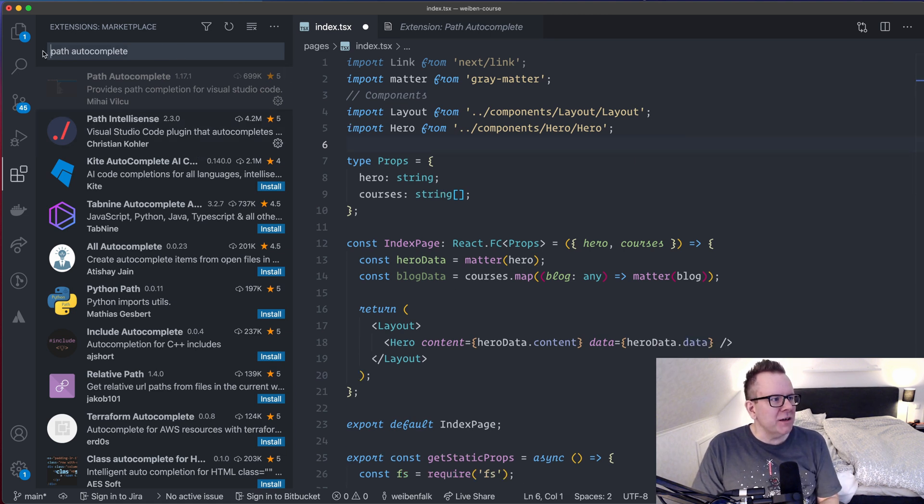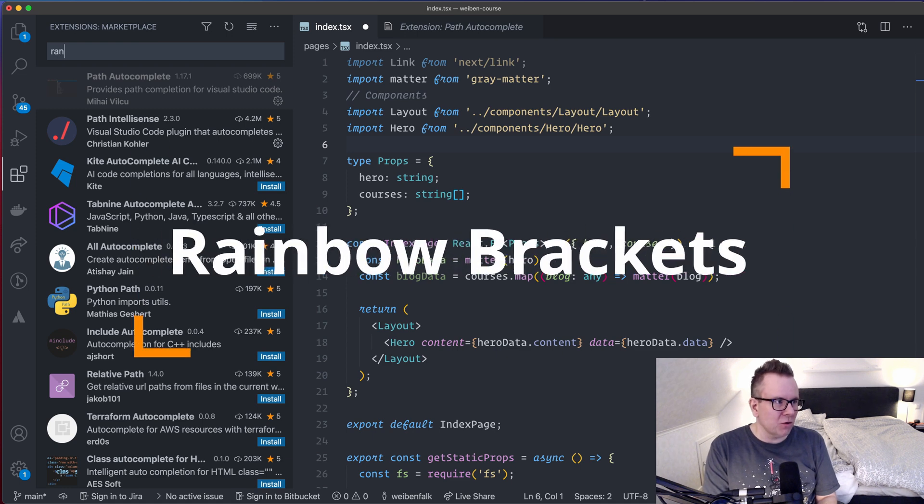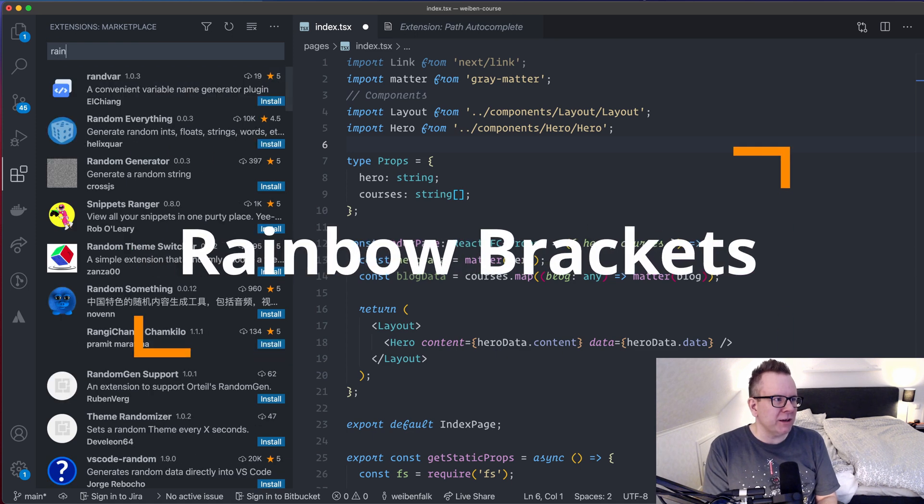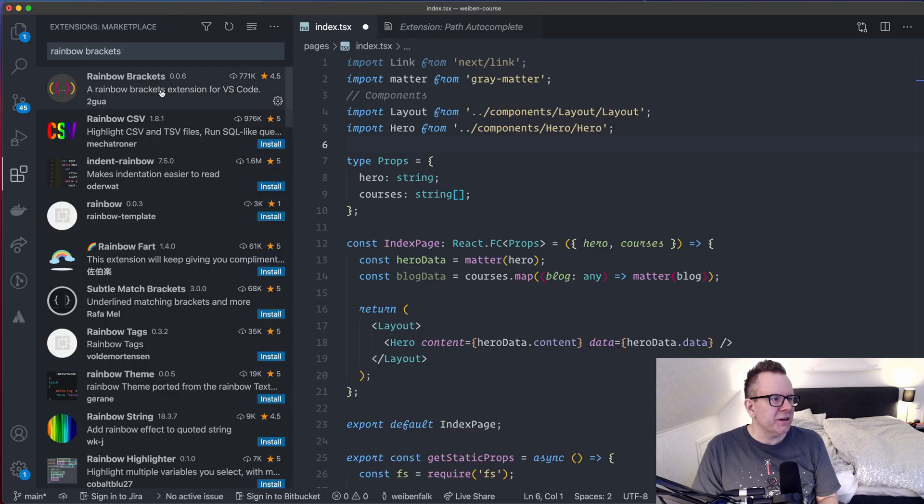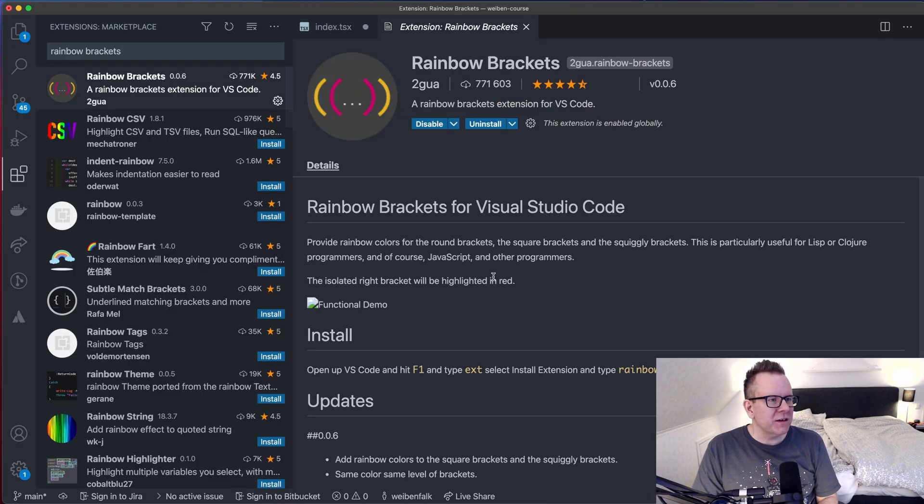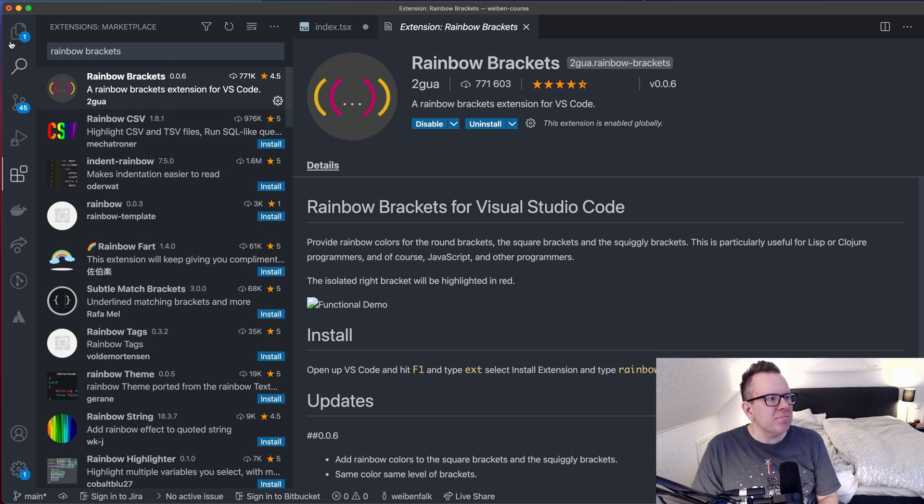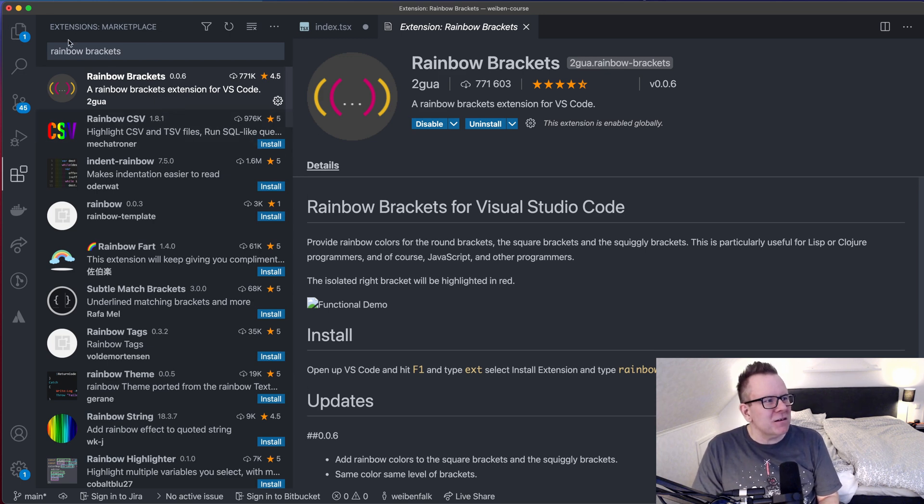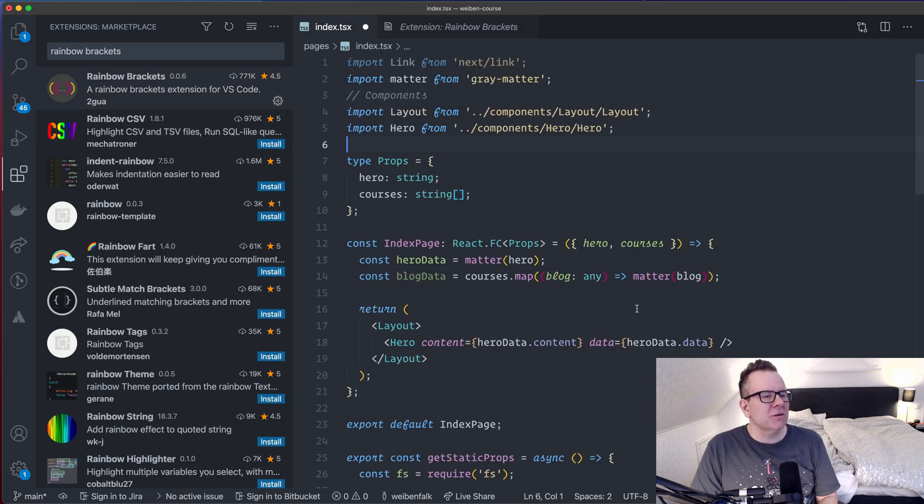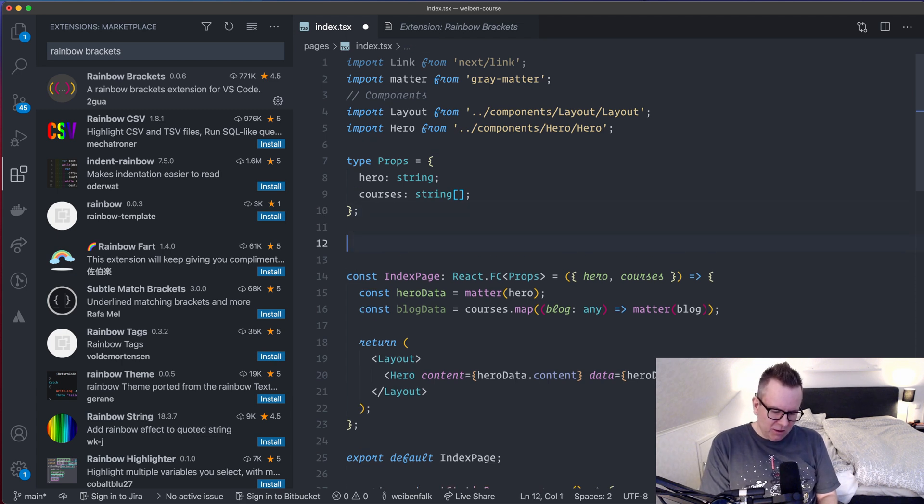Then I use something that's called Rainbow Brackets. It'll give you beautiful colors in your code. So if we check out that extension here, it will create this colored parentheses and brackets for you. And yes, you may think that this will create a lot of colors and stuff. And it will.